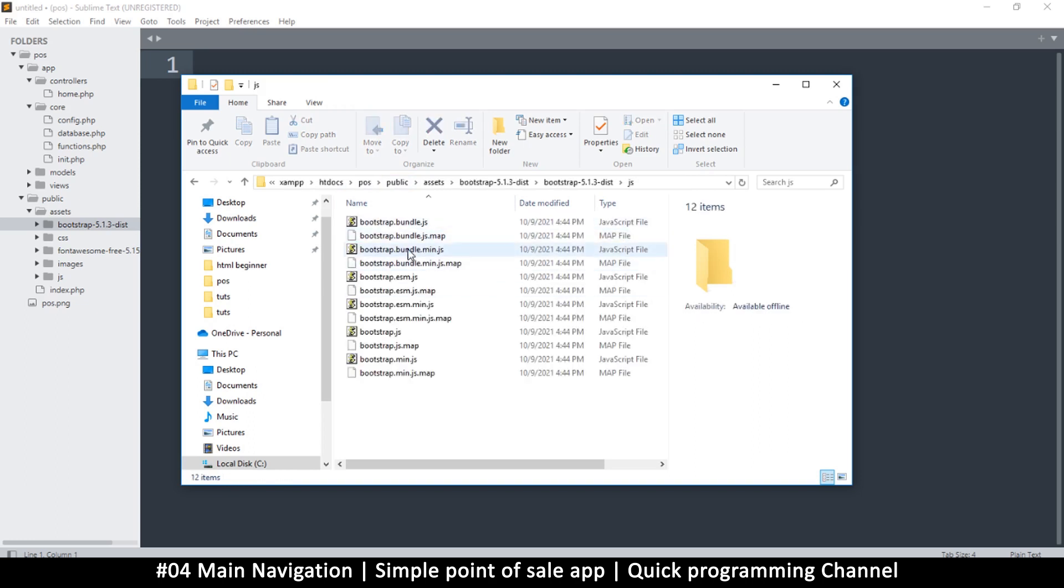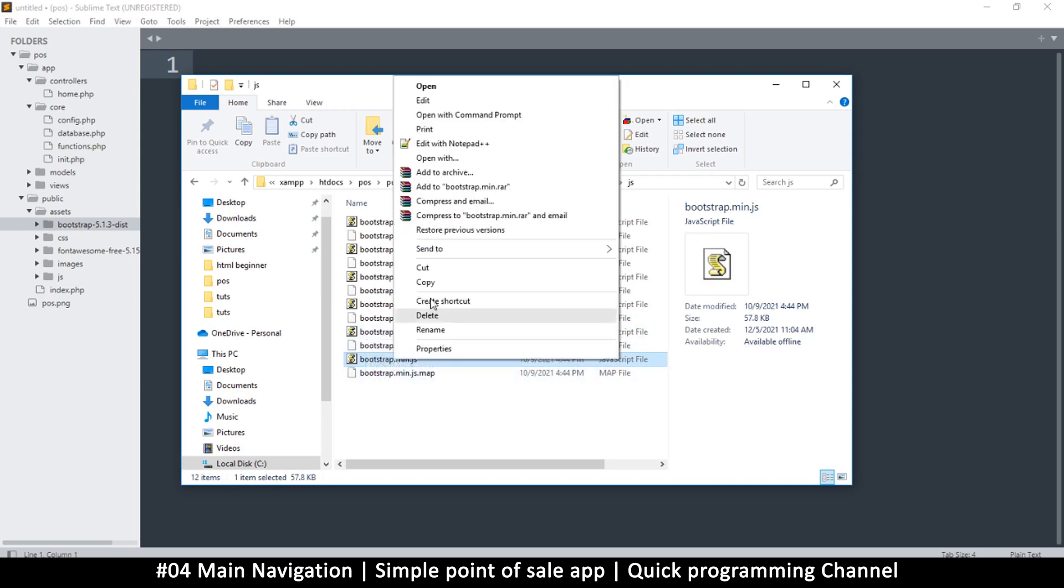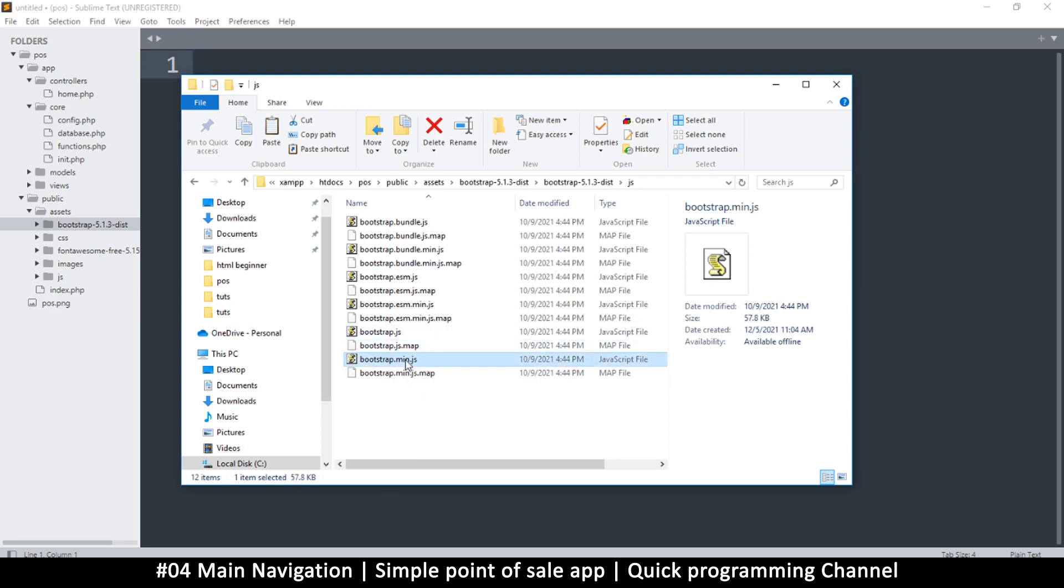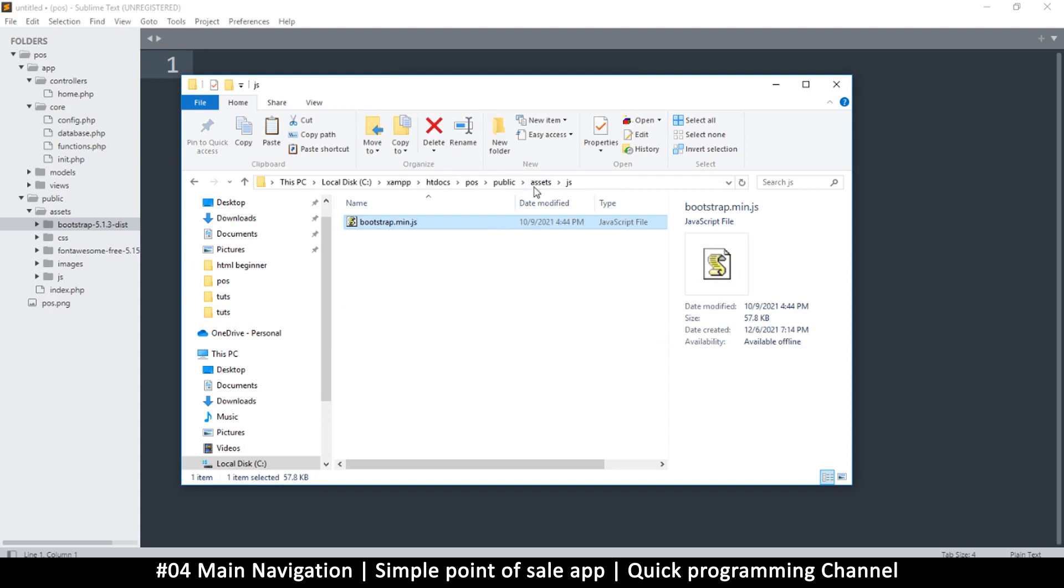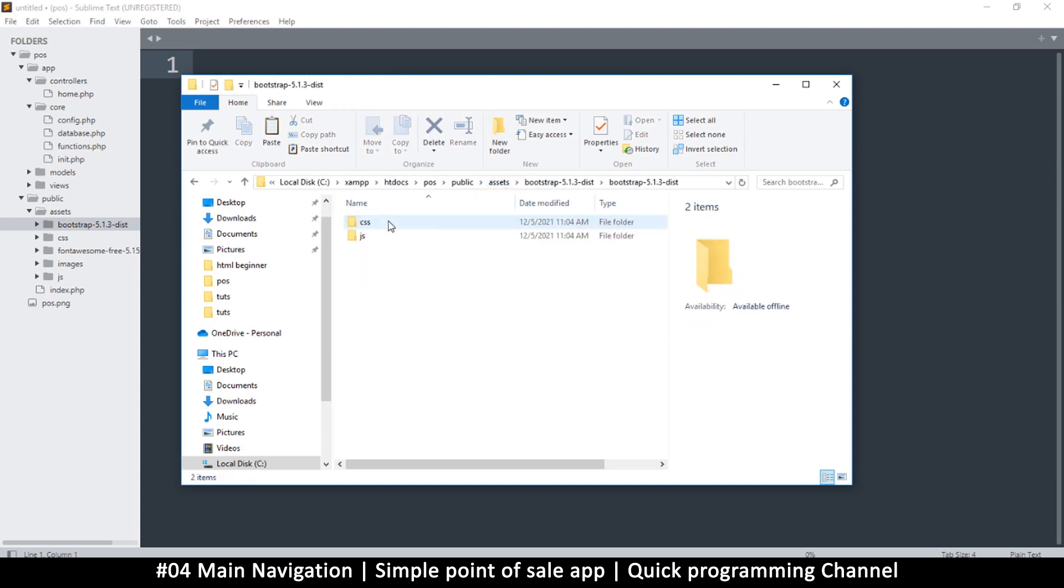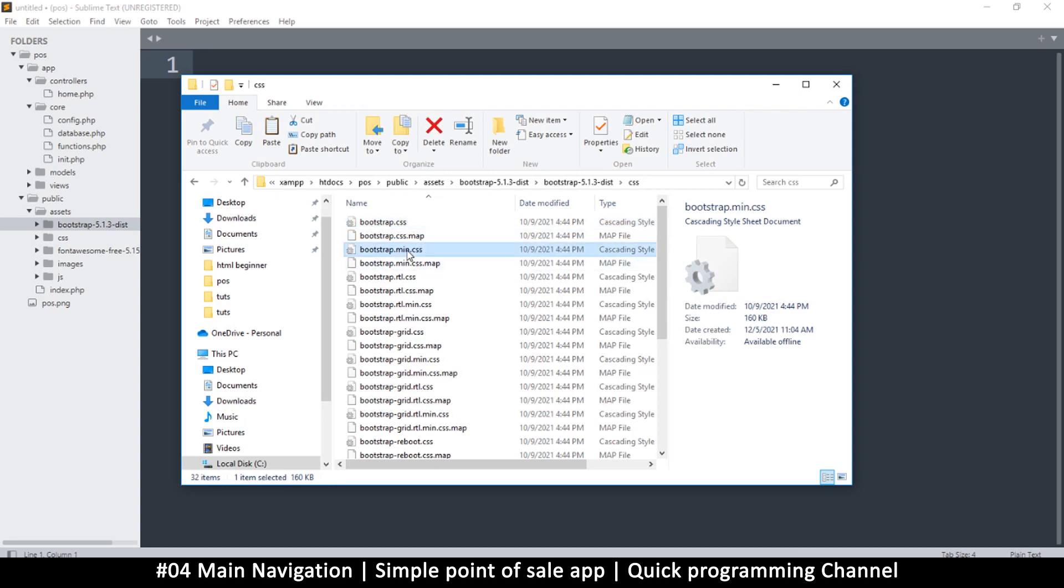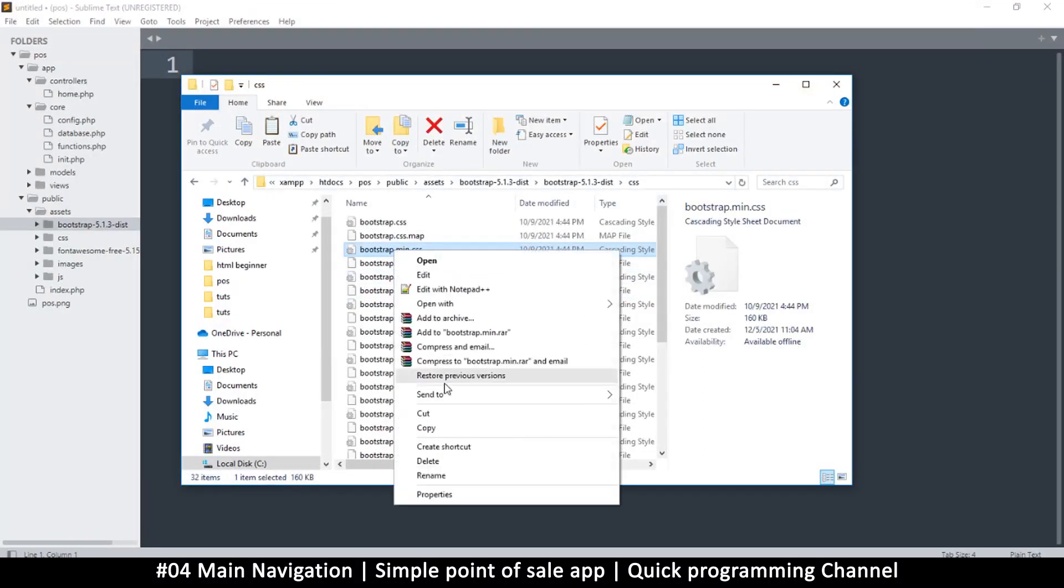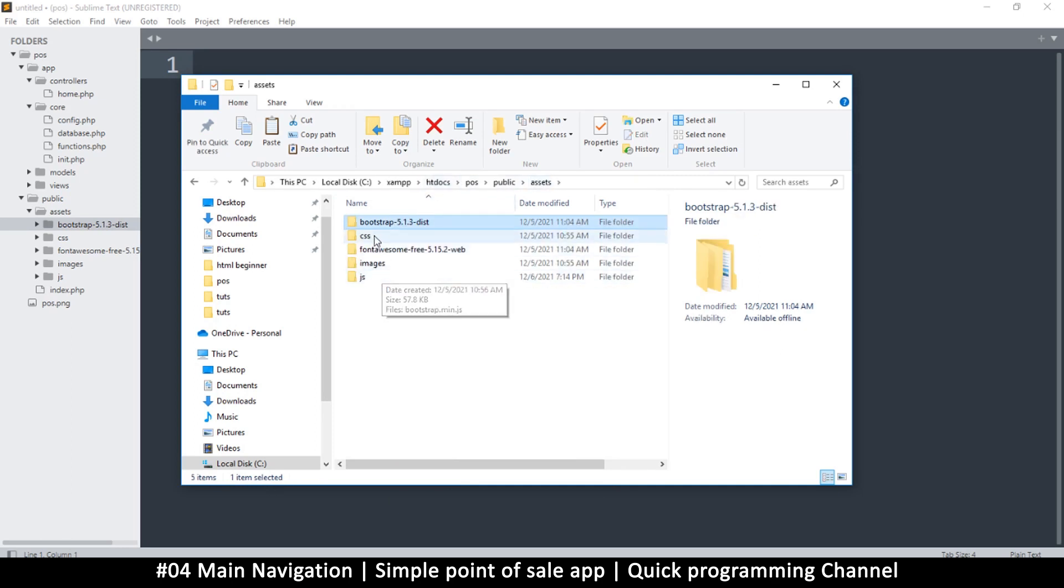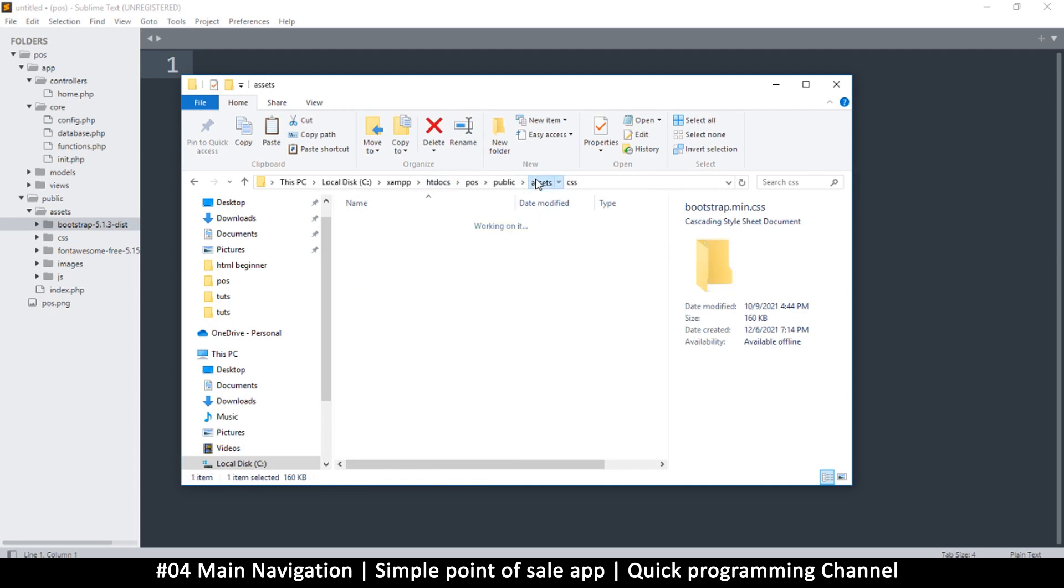Inside assets there's bootstrap. I want the bootstrap files to go in the CSS and JS folders. Since we're not going to be editing any Bootstrap files, we just want the bootstrap.min.js minified version. It's smaller than the full version, almost three times less in size. Let's copy the minified version to assets inside JS and paste it there.